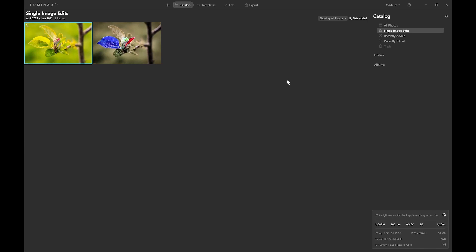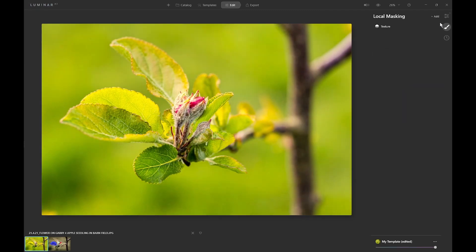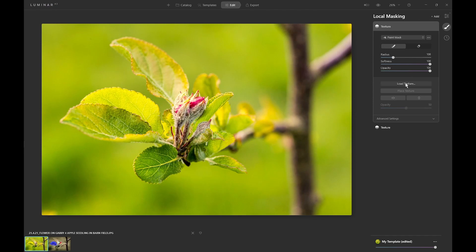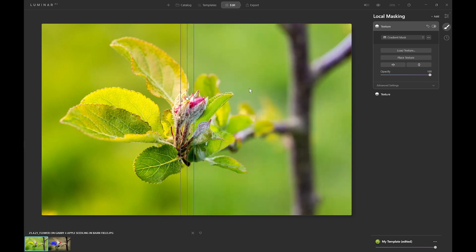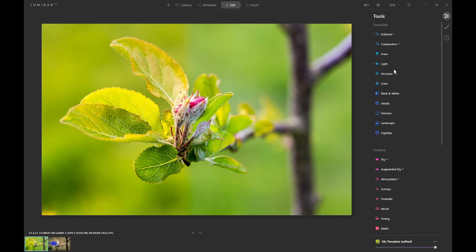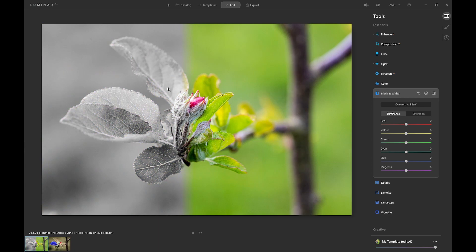The other thing to bear in mind is the main tools of Luminar AI do not work on any textures, nor do the basic local masking tools. I can demonstrate this here — we'll take this image into edit, add a texture, and the key to the technique is to load the original image as a texture. It defaults to 50 so we'll up that to 100, and now we'll add a gradient mask, make it less feathered so only the right side is showing through. Now go into the main tools and convert to black and white — you can see it affects the underlying image but it doesn't affect the texture.